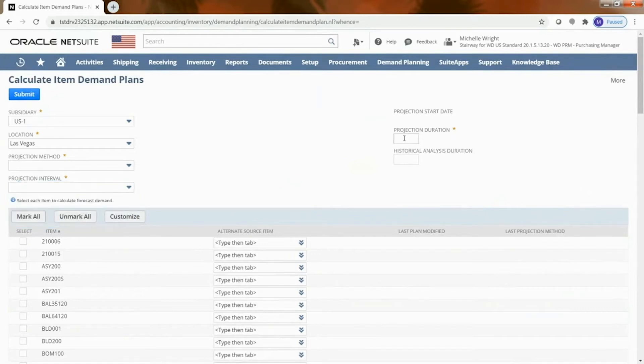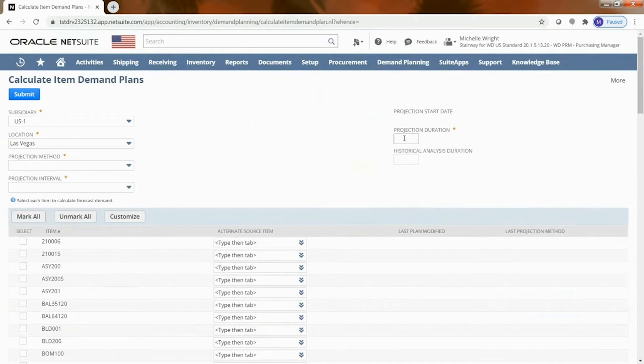And then the projection duration - how far in advance do you want us to project? Three months, six months, so you can see what that demand looks like within that time frame.